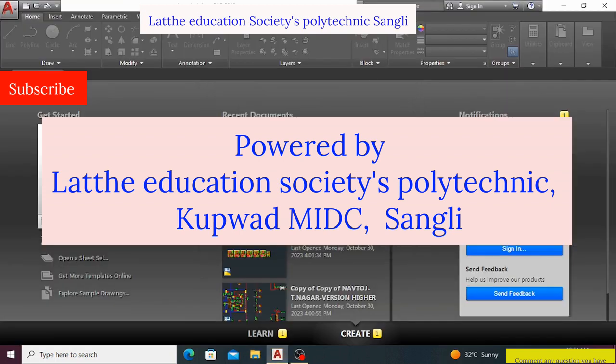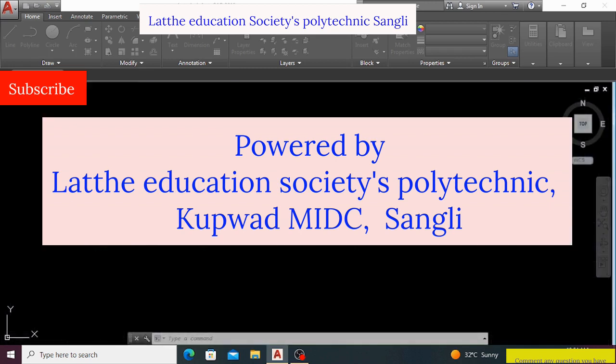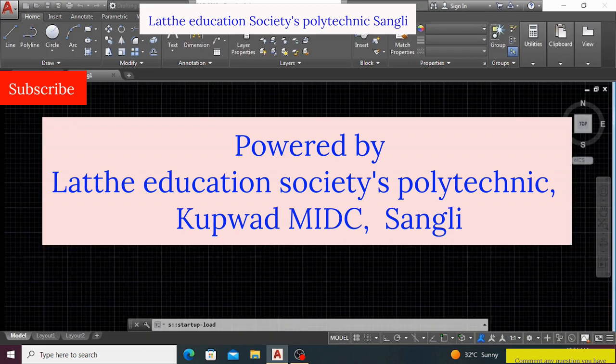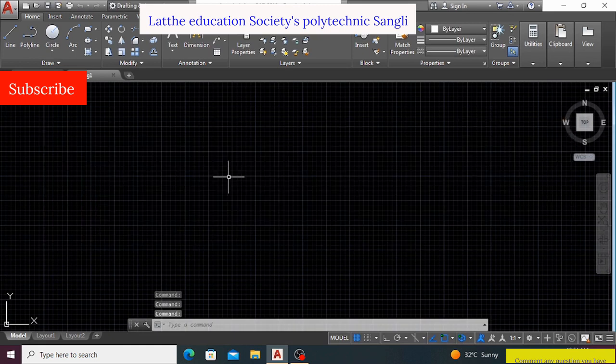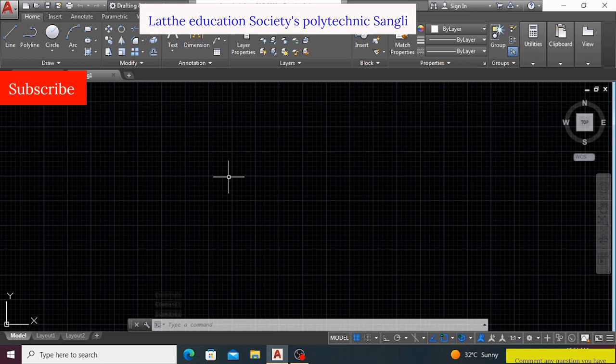Hello. So today, we are going to see how to draw a pedestal in 3D using AutoCAD software. So first, we will start the AutoCAD software, then do the preliminary settings like unit setting.